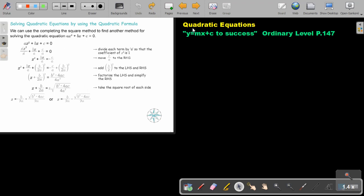In this video, we are going to continue with quadratic equations and we are going to focus on solving quadratic equations by using the quadratic formula.